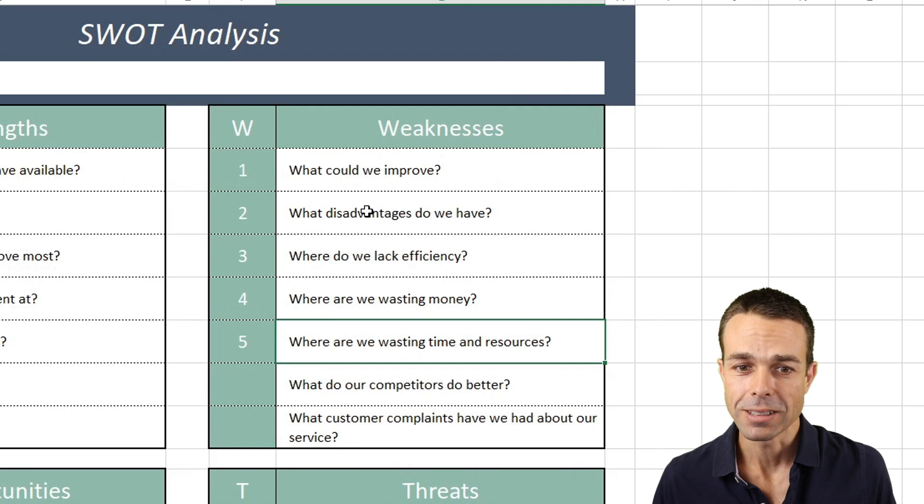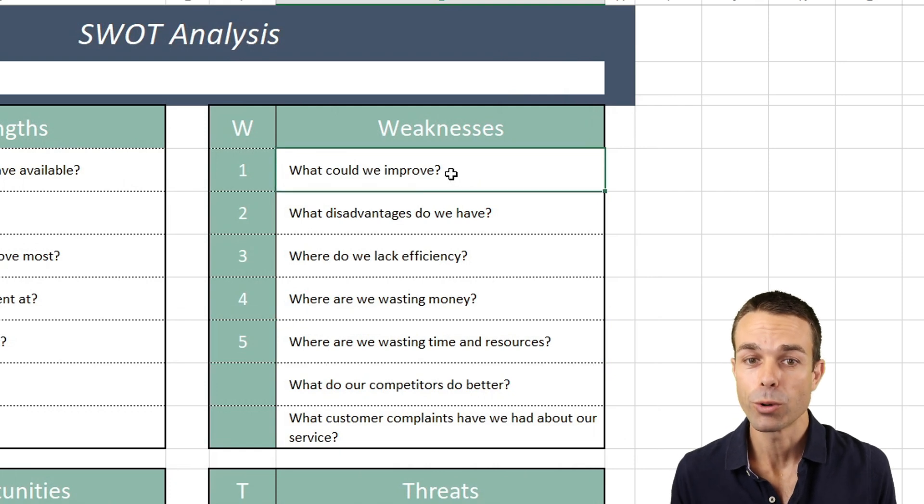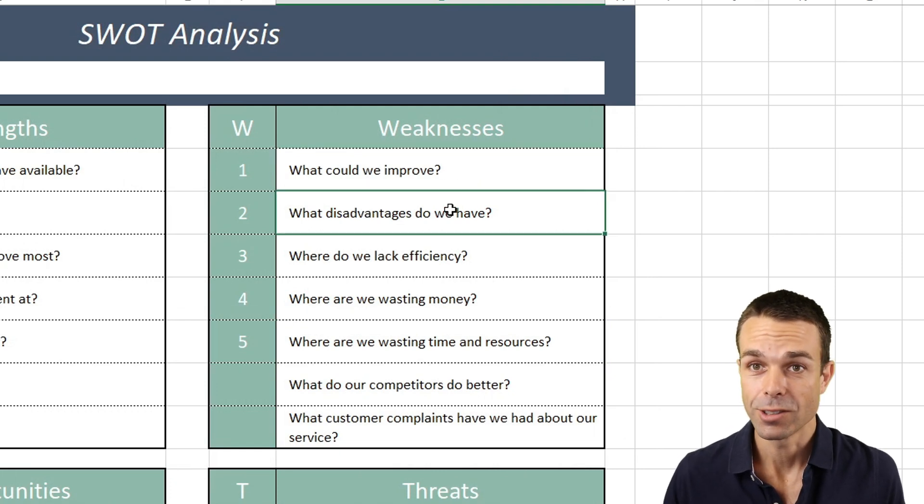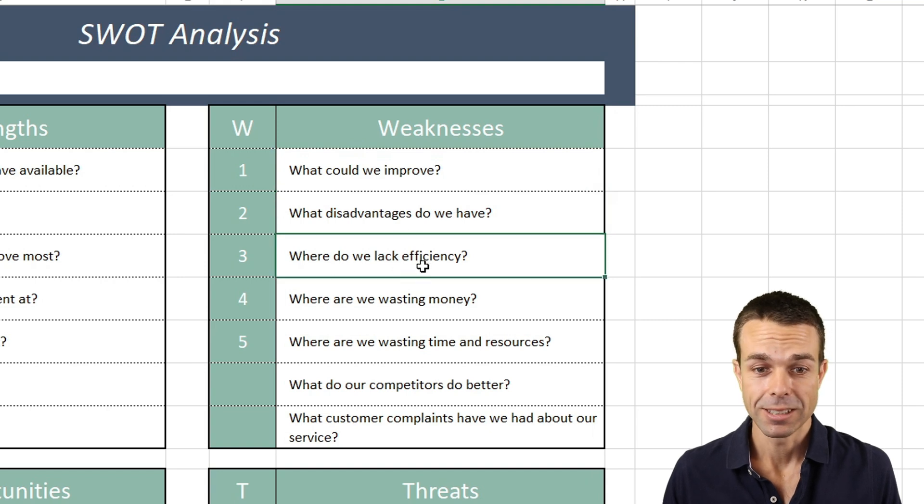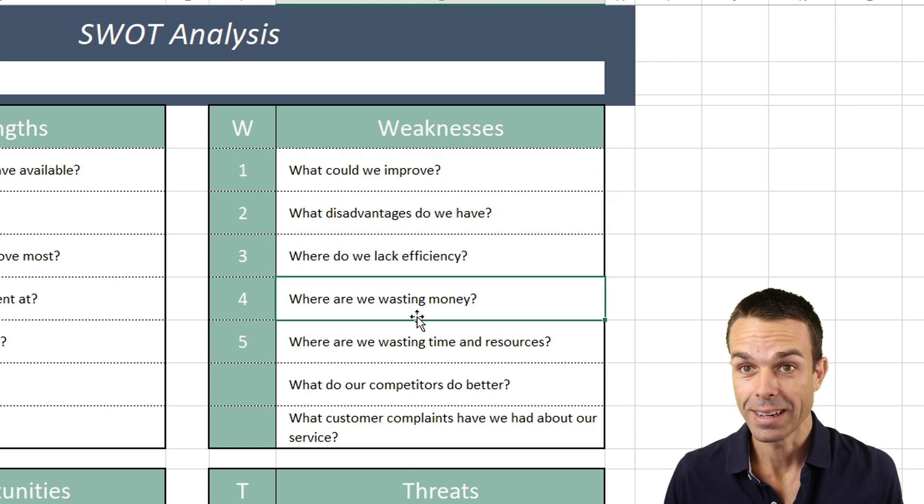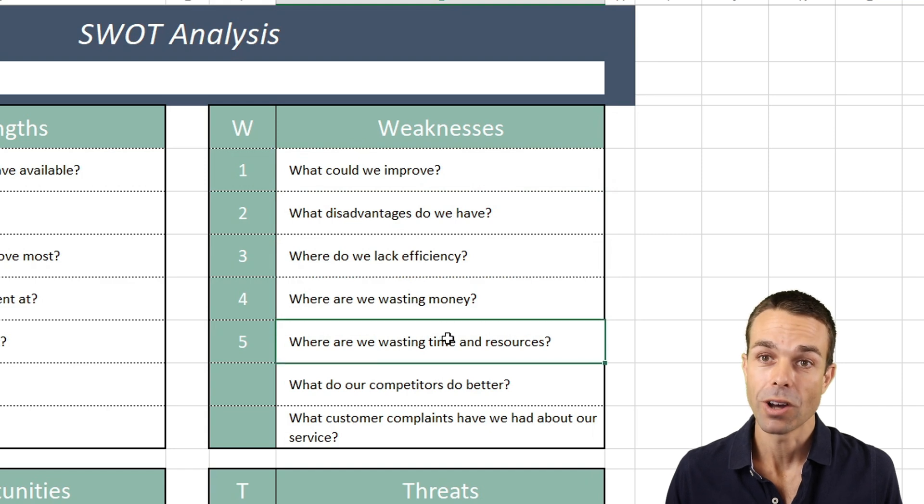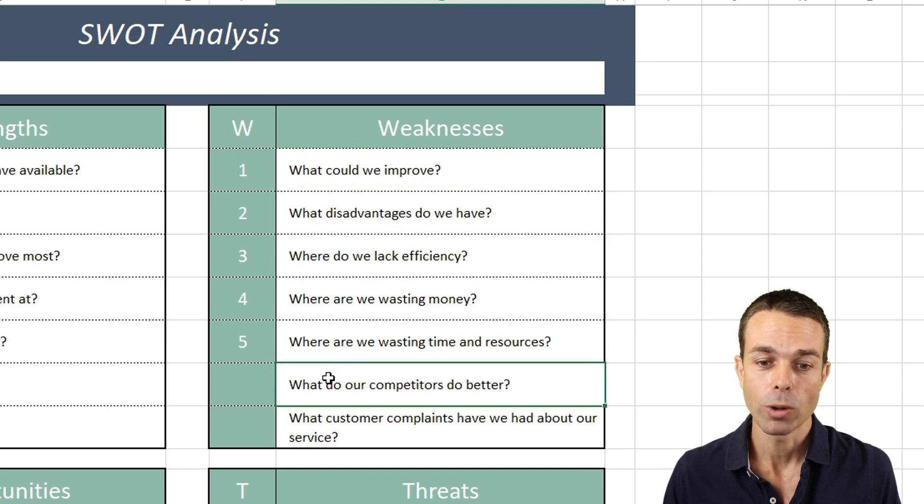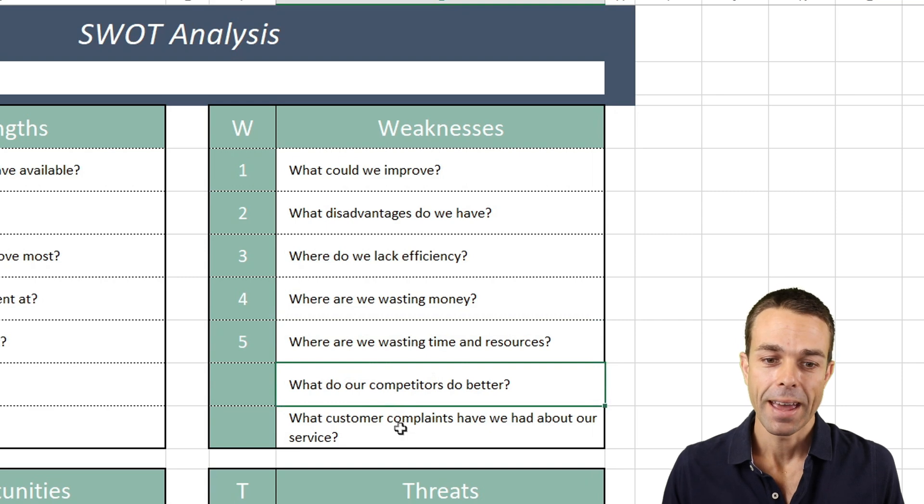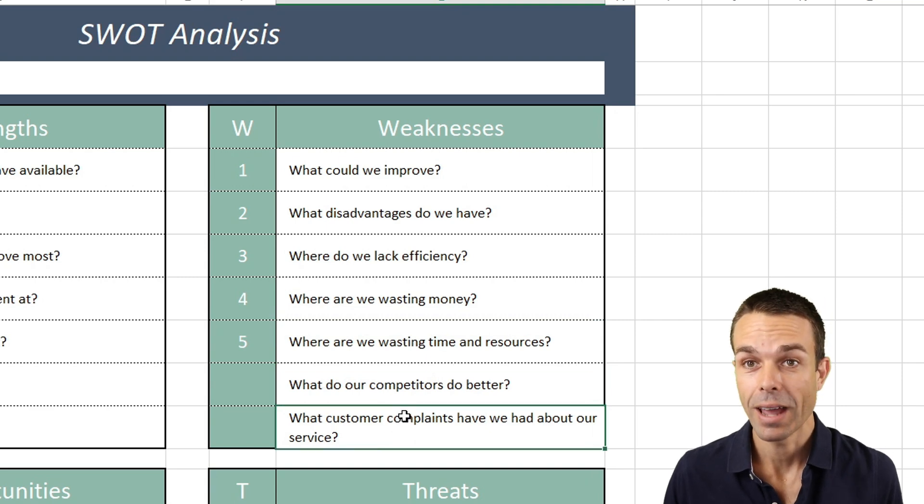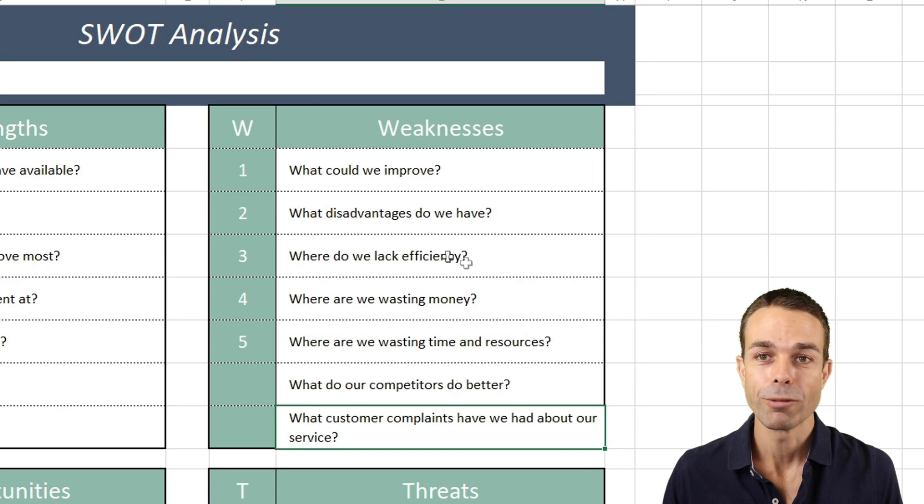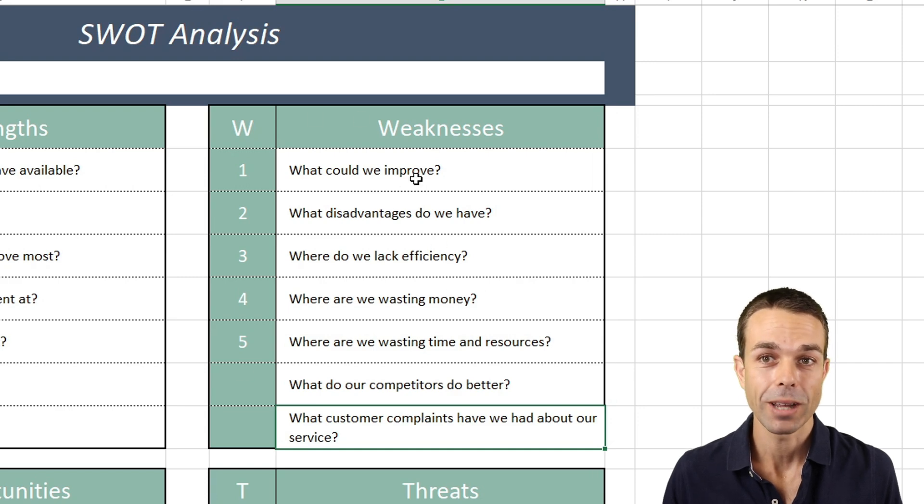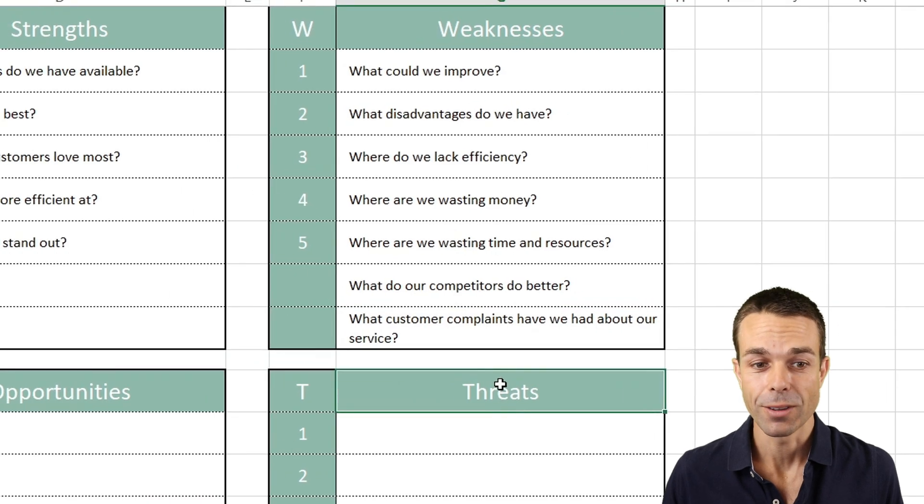For the weaknesses, we want to say: What could we improve? What disadvantages do we have in the marketplace? Where do we lack efficiency? Where are we wasting money in our business? Where are we wasting time and resources? What do our competitors do better? And what customer complaints have we had about our service or product? All of these are weaknesses that might turn into threats down the track.